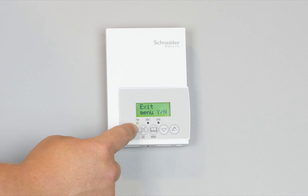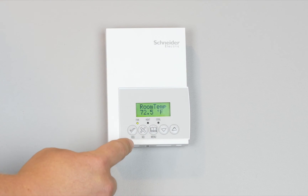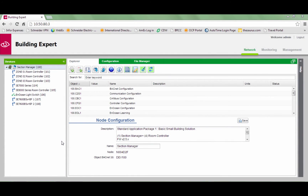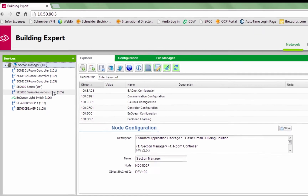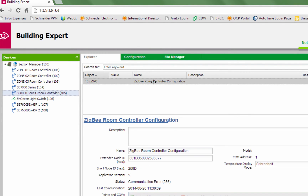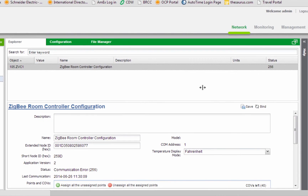With the Zigbee settings programmed on the room controller as well as the MPM Manager, the Zigbee network is now ready for communication. The next step is to bind the room controllers to the MPM Manager. Select the device from the Devices column. Scroll to the bottom of the Explorer tab and click Zigbee Settings. Under Zigbee Settings, click on the Bind button.